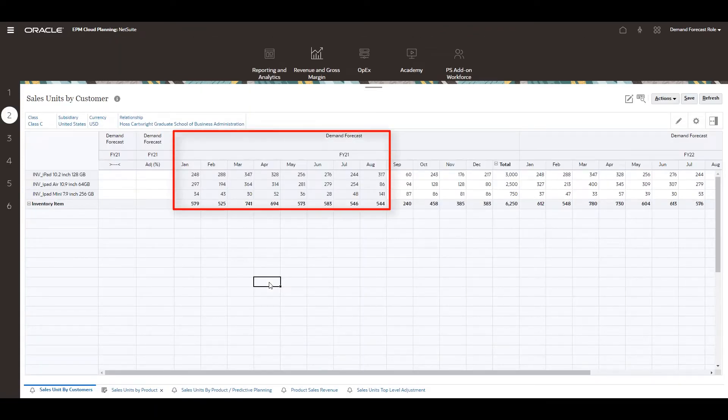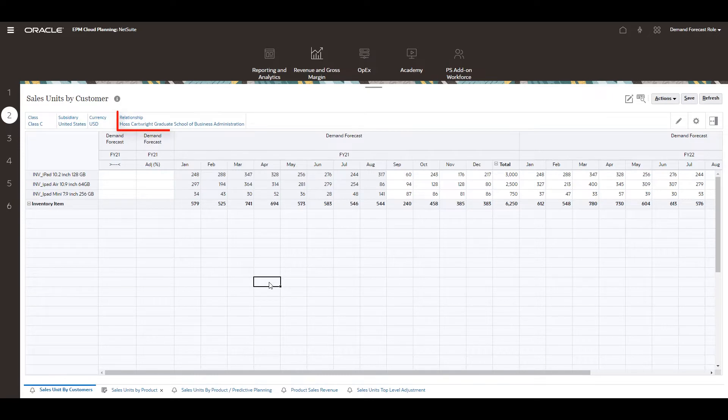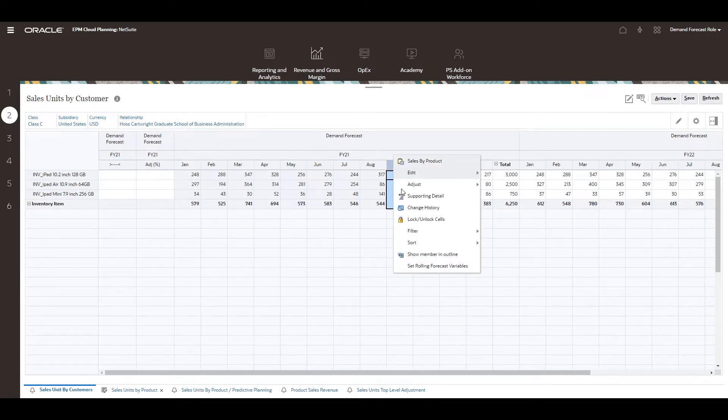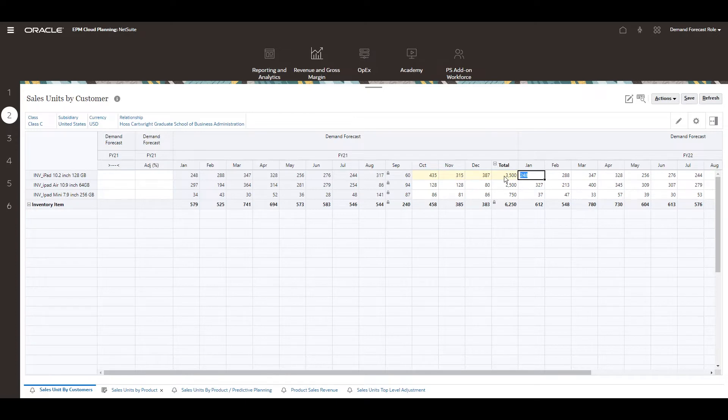Forecast values for closed months are automatically updated with sales unit quantities from NetSuite. I can now begin to adjust my forecast for the selected customer. I'll lock September as I feel confident with this projection, and then adjust the current year forecast to 3500 for the first product.